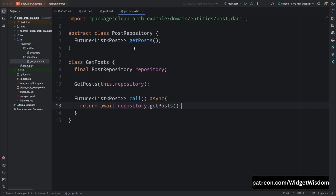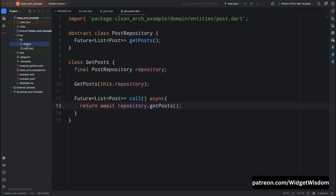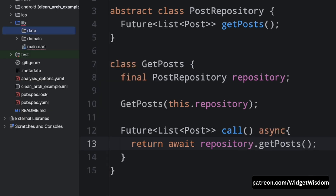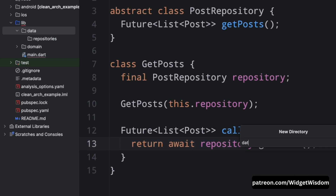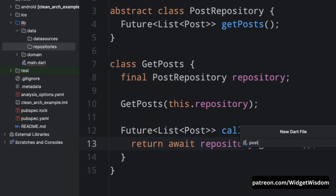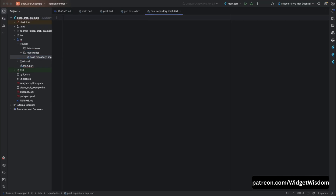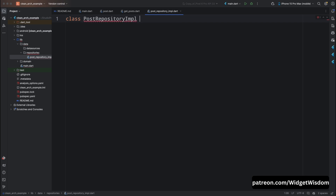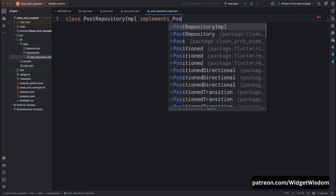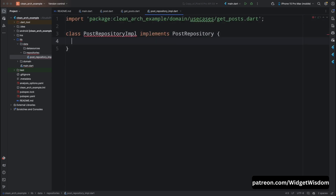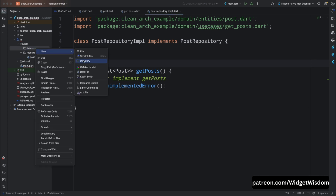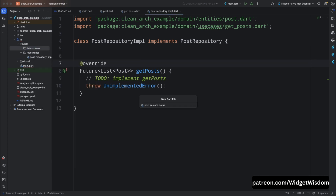Now let's move on to interface adapters. This layer handles converting data between the domain layer and external sources like APIs. Create a new folder called data in the lib directory. Inside data create two more folders: repositories and data_sources. In the repositories folder create a new file named post_repository_implementation.dart. Inside it, create the PostRepositoryImplementation class that implements the PostRepository interface defined in our domain layer.